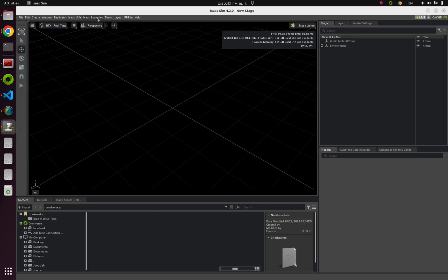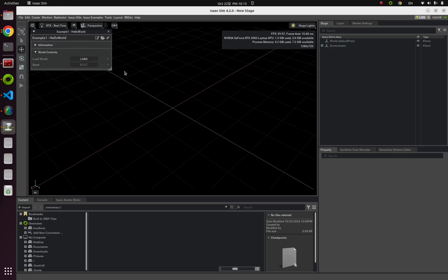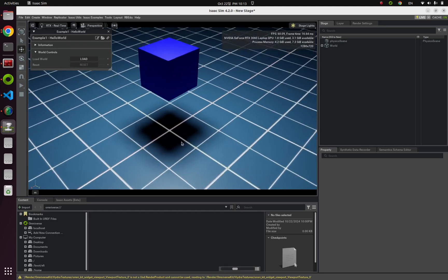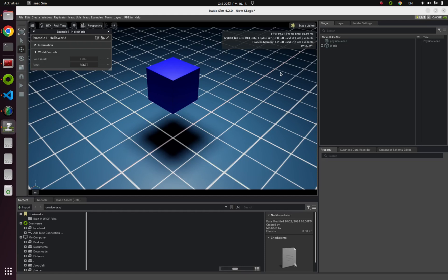Click Isaac Examples, and from Omni Isaac EDU, click Example 1 Hello World. Next, click the Load button. You can watch a small blue tiny cube and a little checkerboard-shaped floor.